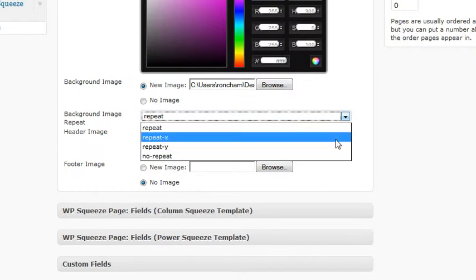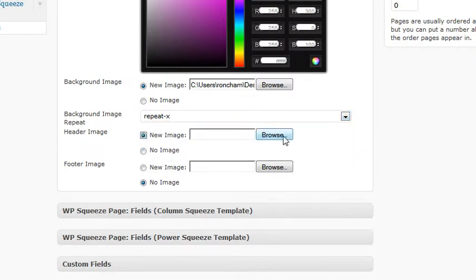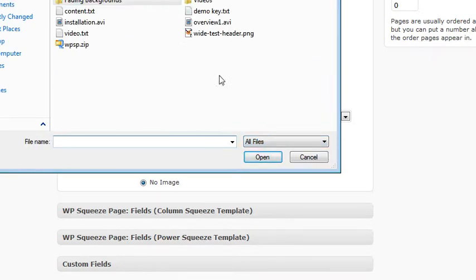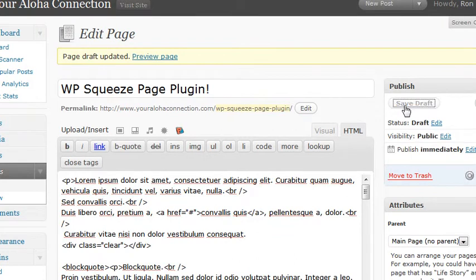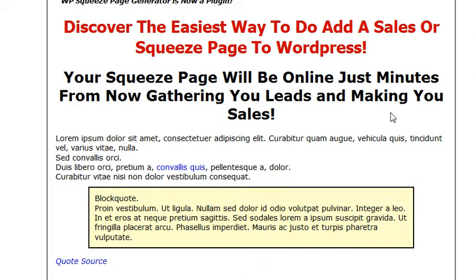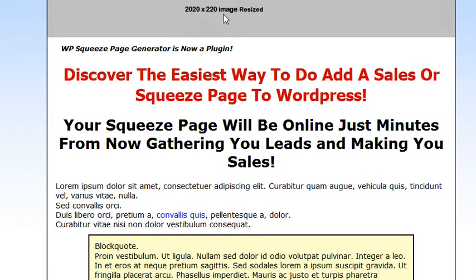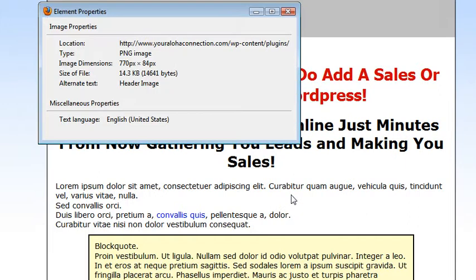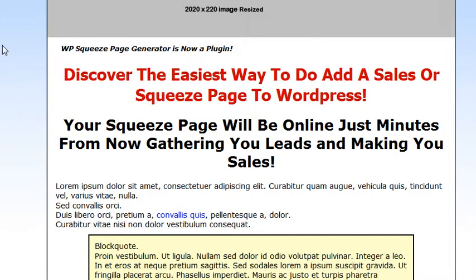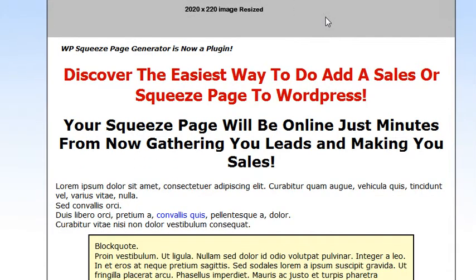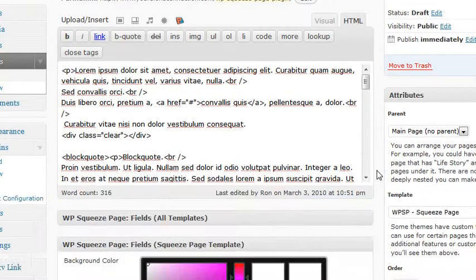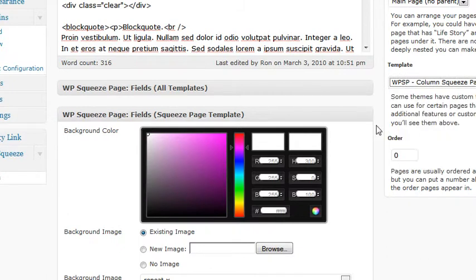We want repeat across. You can put in a header image and it will automatically resize the image to 770 for this squeeze page if it's larger. If it's smaller than 770 it will not resize it up. This image is actually 2020 by 220 and has been resized to fit — see 770 by 840. There's the background image fading to white. You can put whatever header image you want in there, just make sure it's larger than 770 and it'll resize it down but not up.